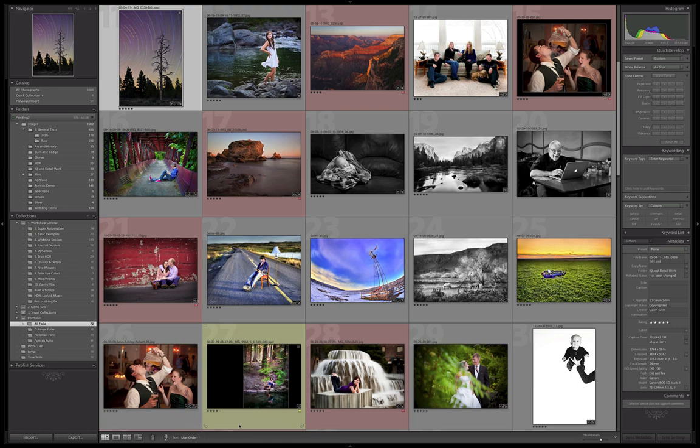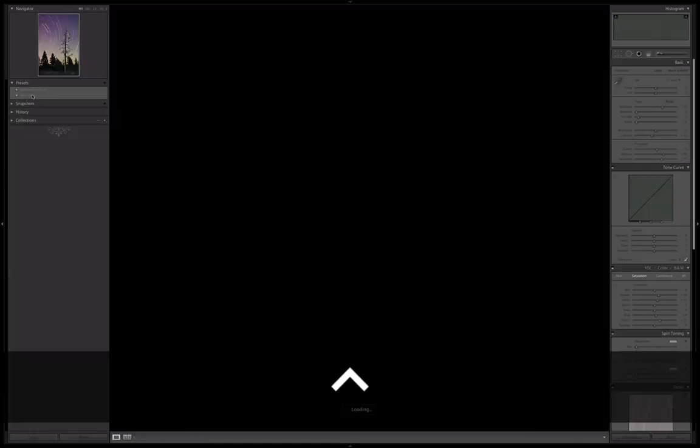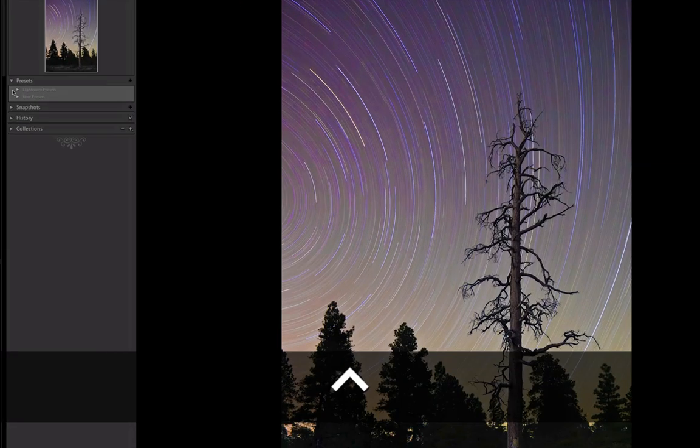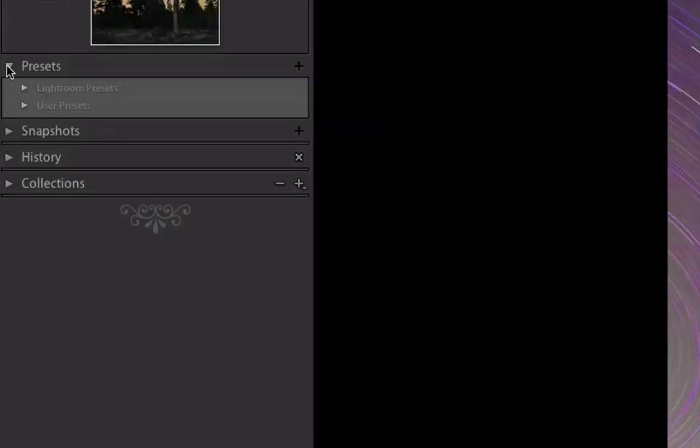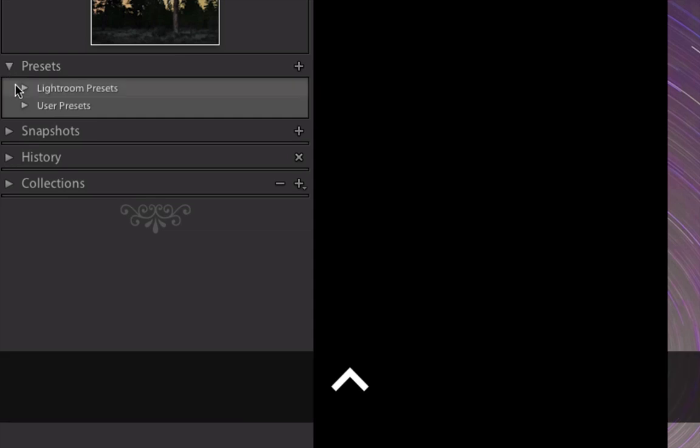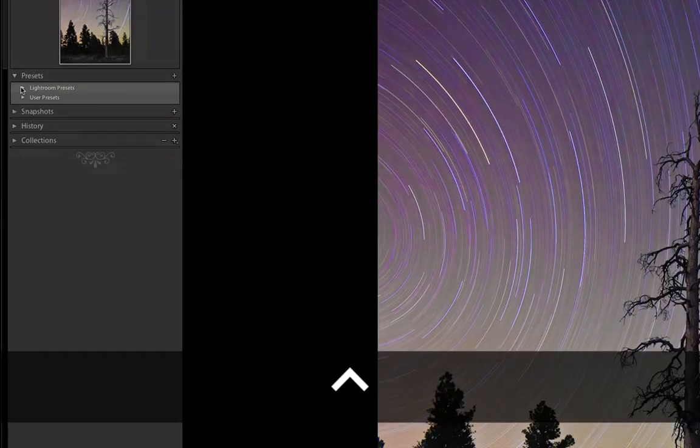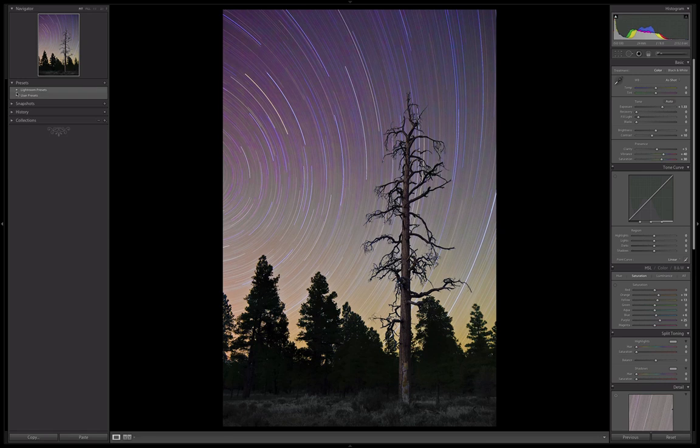First, I'm going to pop into the develop module right here in Lightroom. If you look up in the upper left panel, there's the presets tab, and you can expand and collapse it. Now, what we have by default is the default Lightroom presets that come in Lightroom and user presets. Some people like them, some people hate them. I myself don't use them much—I have other presets that I use.